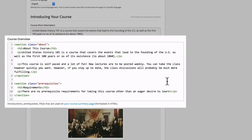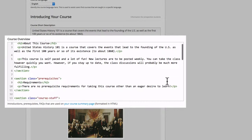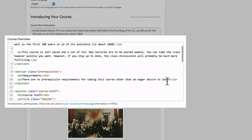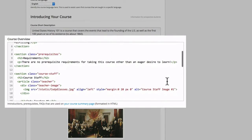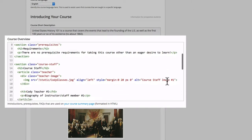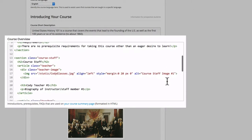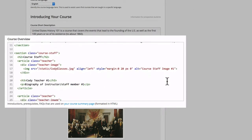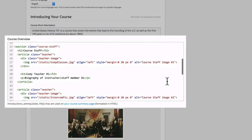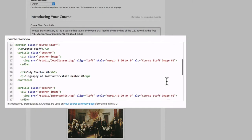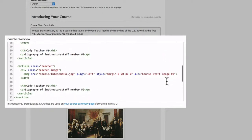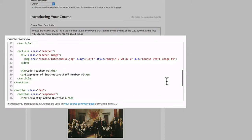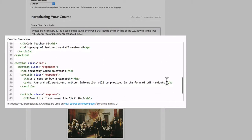If you look here, you can see the about section, requirements, course staff — complete with images that I've uploaded via Open edX's files and uploads page — and frequently asked questions.